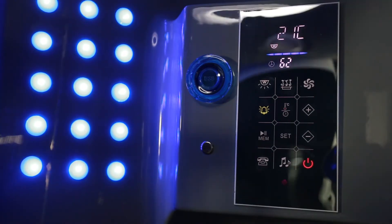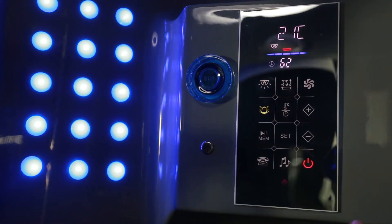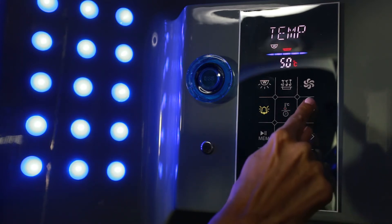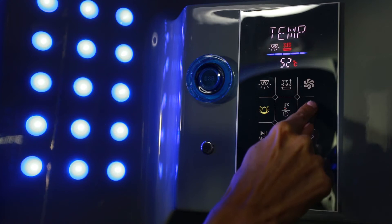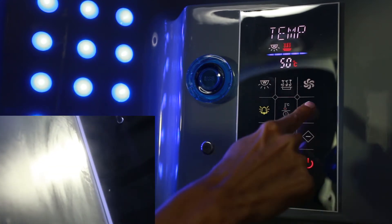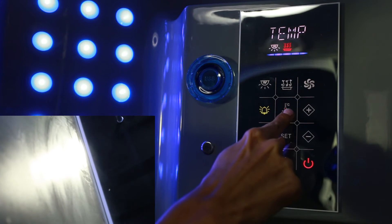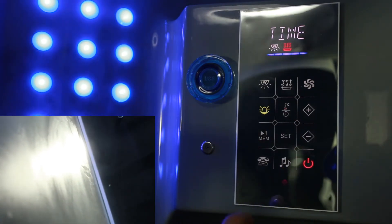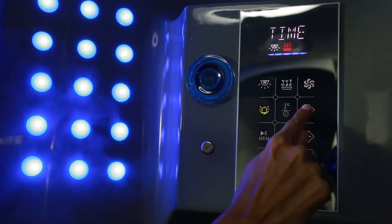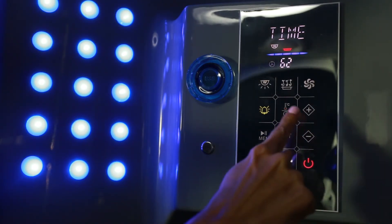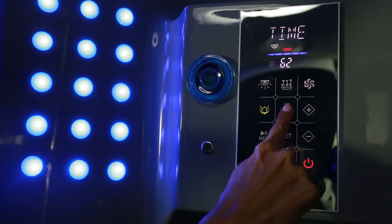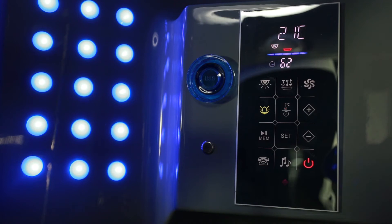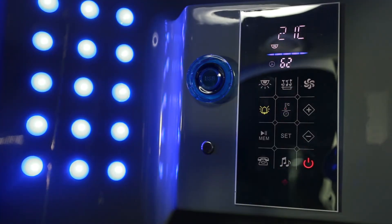To turn the steam on, press the steam button. To set the temperature of the steam, press the temperature button, press up or down for the temperature, and press the time button to change the time up or down. Once you have selected your time, to turn the steam off, press the steam button.